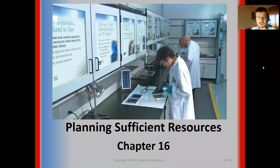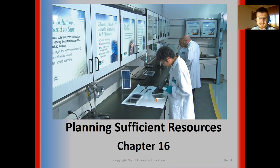Hello. In this lecture, I am planning to talk about material requirement planning. First, I would like to introduce the concept of resource planning and enterprise resource planning. Then, I'm planning to talk about the evolution of ERP systems. Then, I would like to talk about the basics of MRP, material requirement planning, and bill of material, master production scheduling. Later on, I am planning to talk about the types of lot size policies and MRP explosion.